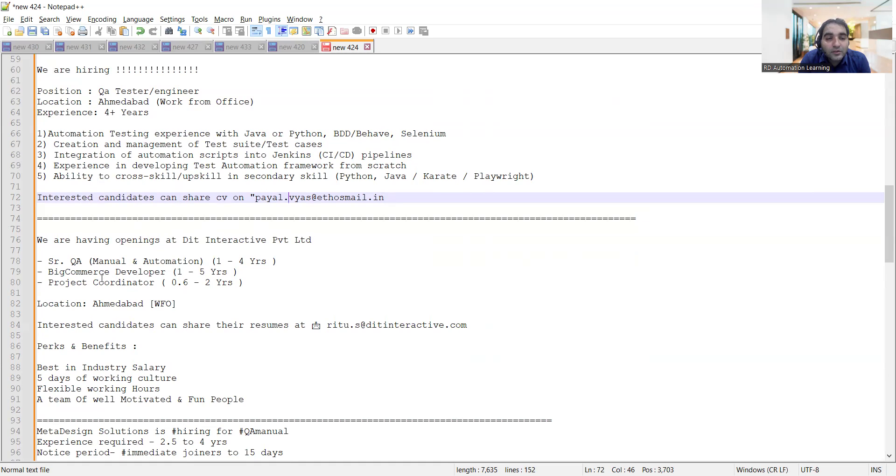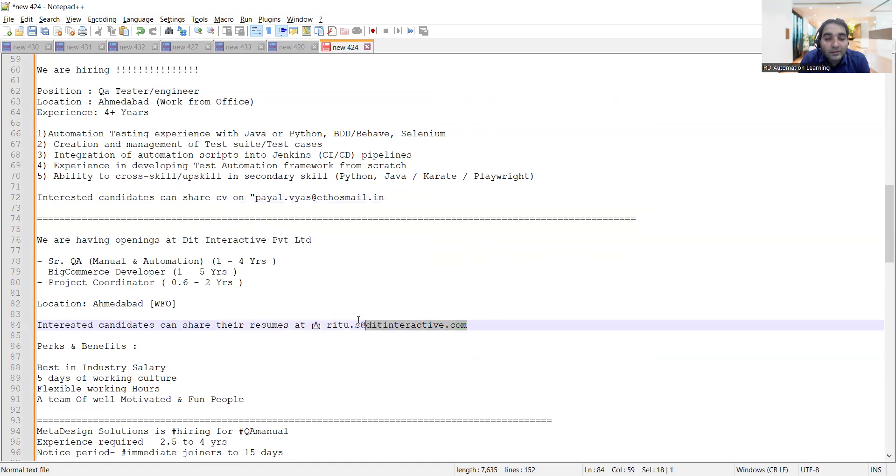They are looking for senior QA project coordinator and big commerce developer. Location is again Hyderabad, and interested candidates can share your resumes at this email address.